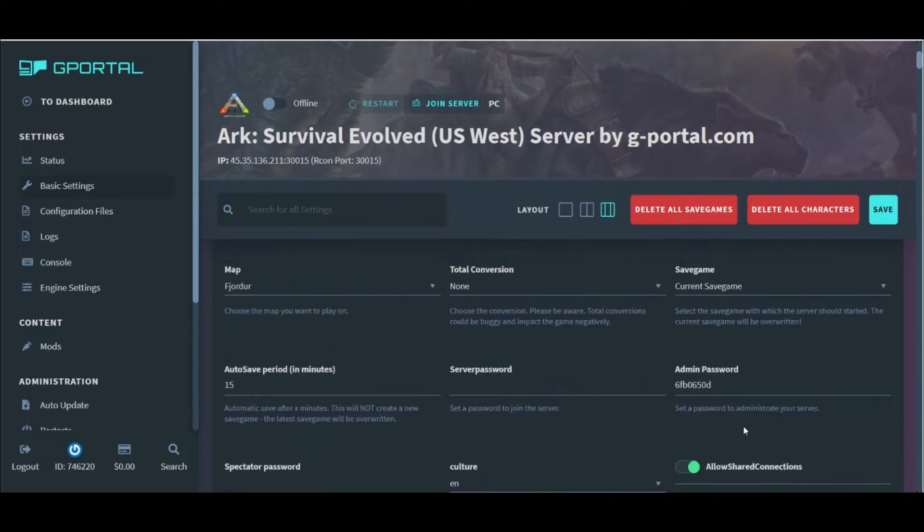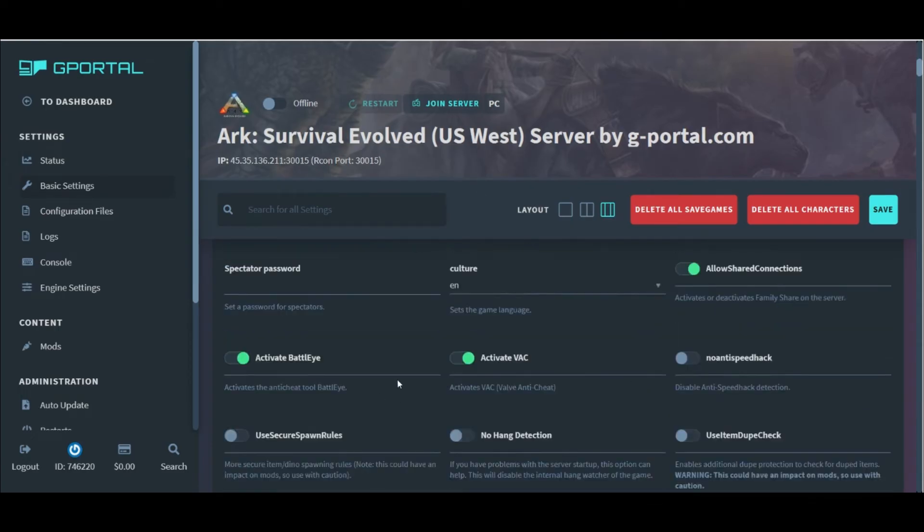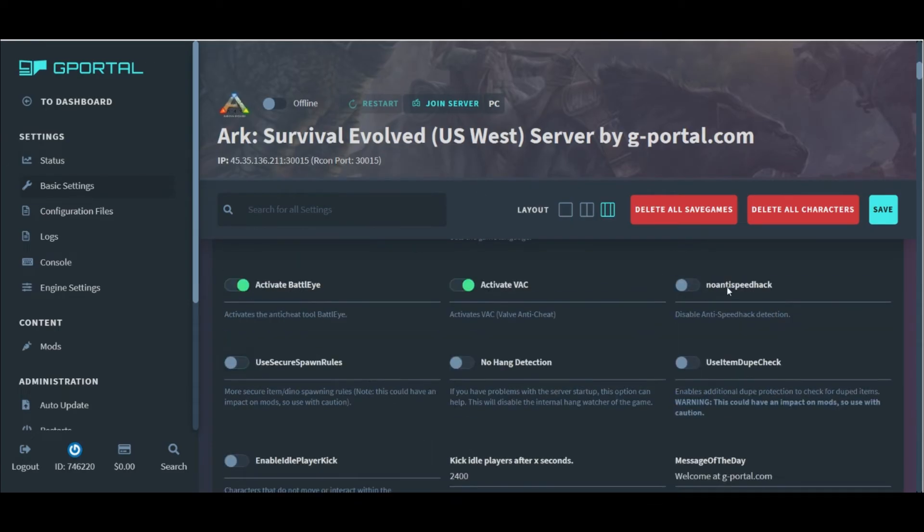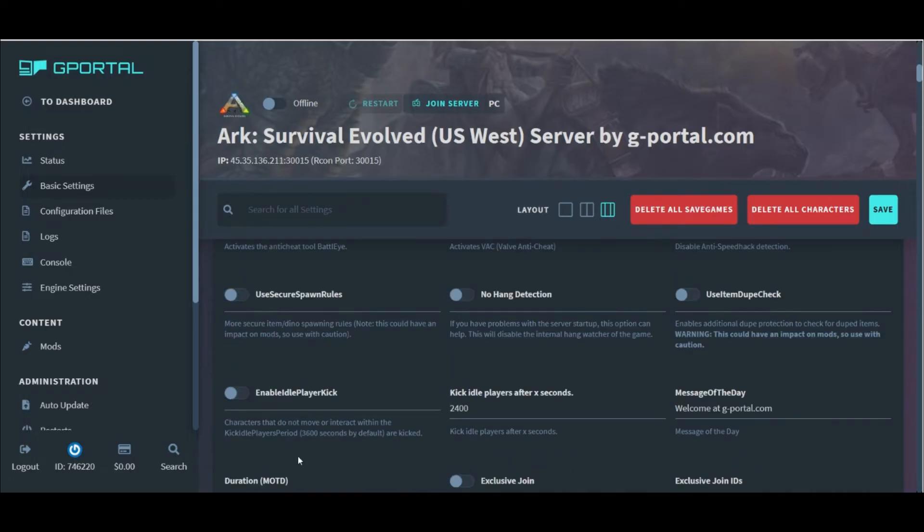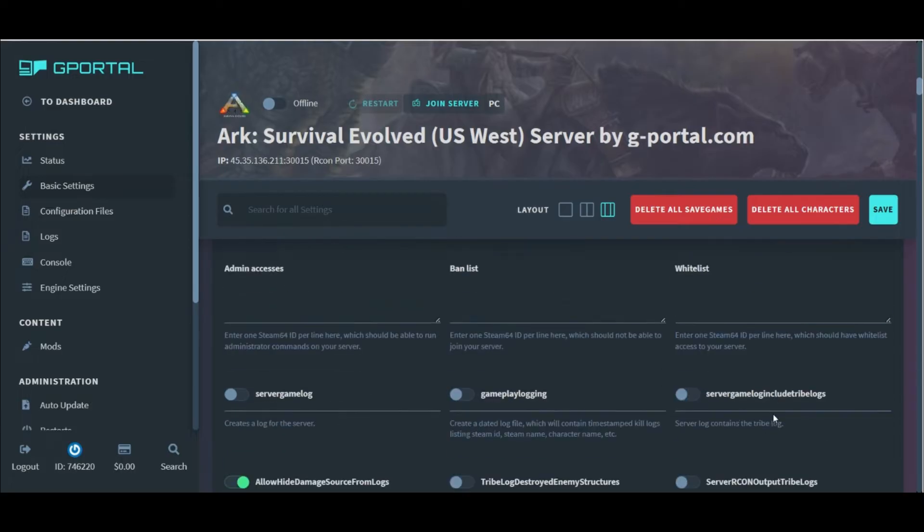You can also set up the server and admin passwords here. Make sure to read the little toggle buttons, because some of them are like these anti-cheat options right here, and these are already turned on. So, you might just want to familiarize yourself with what these are. And right here, you can change your message of the day for when your server loads up each time people get on.